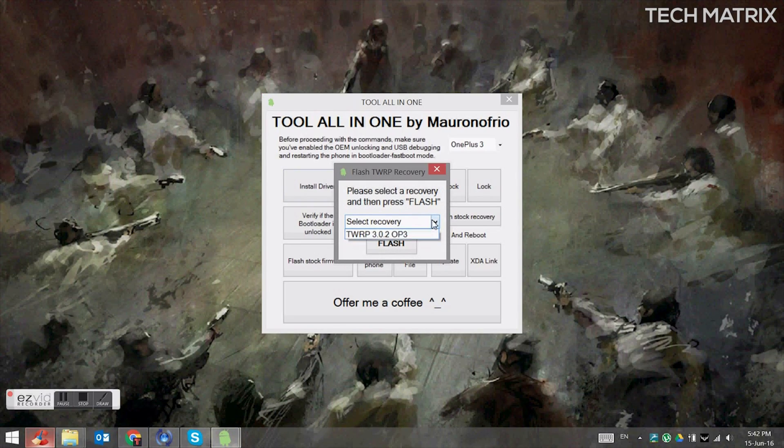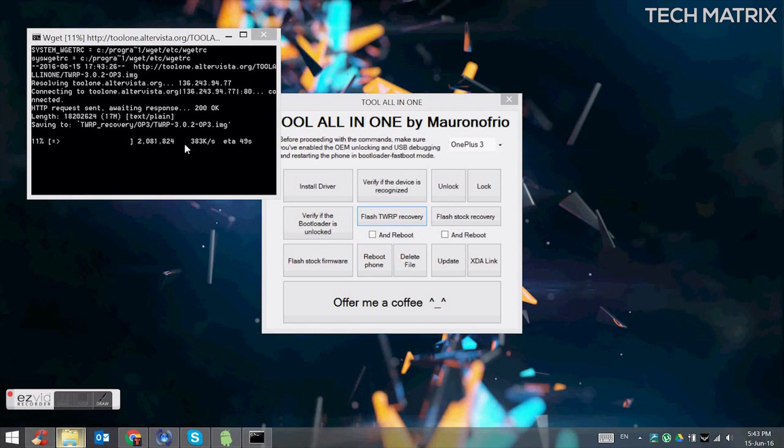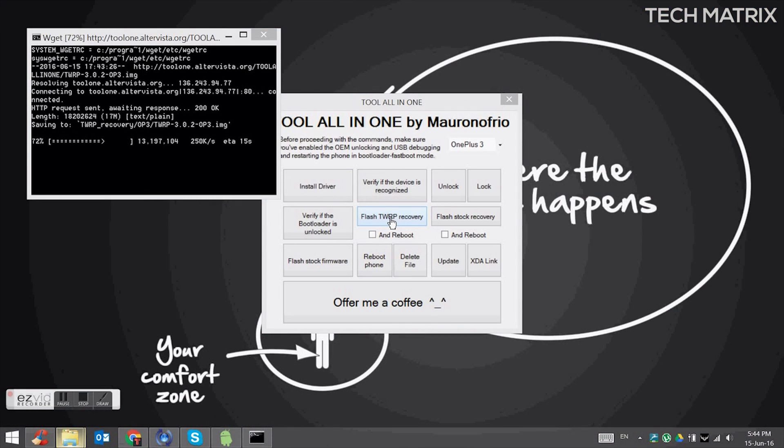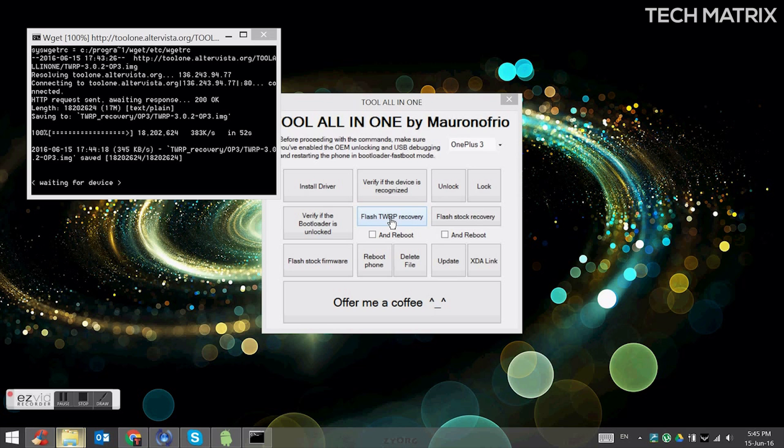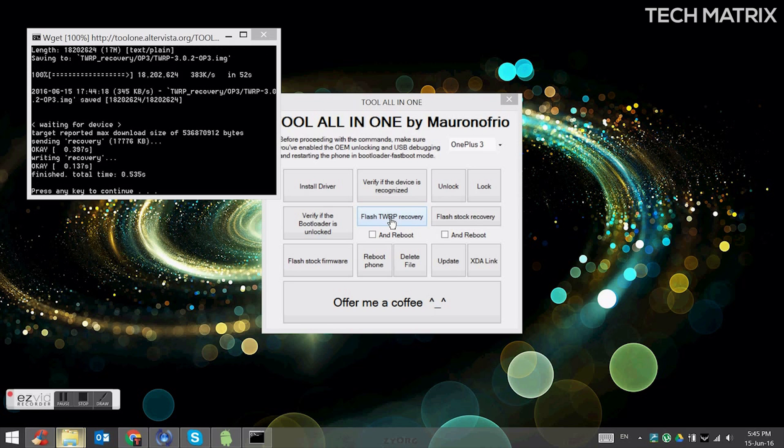Click on flash TWRP recovery and select TWRP 3.0.2 like I show you here. It will download the file, so wait for it. And once it's downloaded, it will install. And at this point, click on any key to continue on your PC. And on your phone, go back to your phone now.